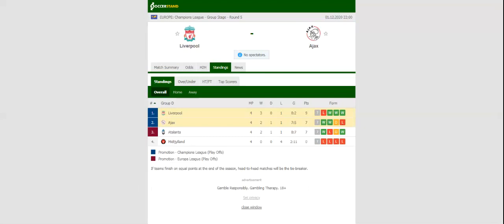Liverpool will be looking to bounce back from a shocking 2-0 loss to Atalanta when they host Ajax at their Anfield on matchday 5. The Reds are still leading the standings, but both Ajax and Atalanta are breathing down their neck.